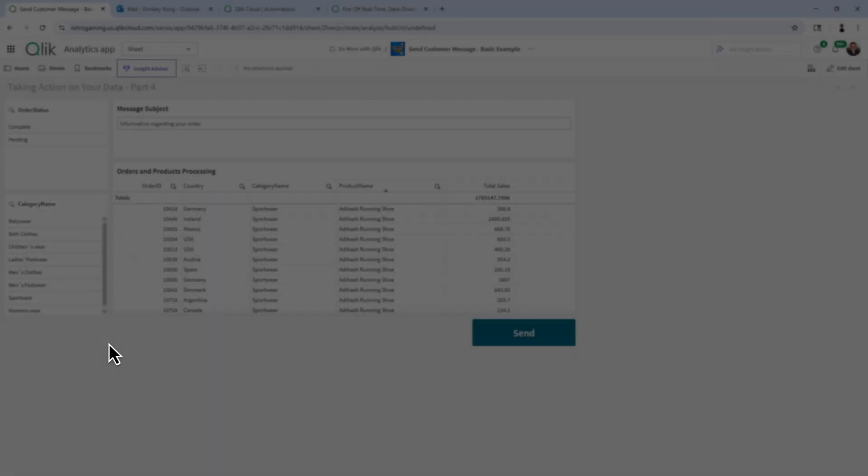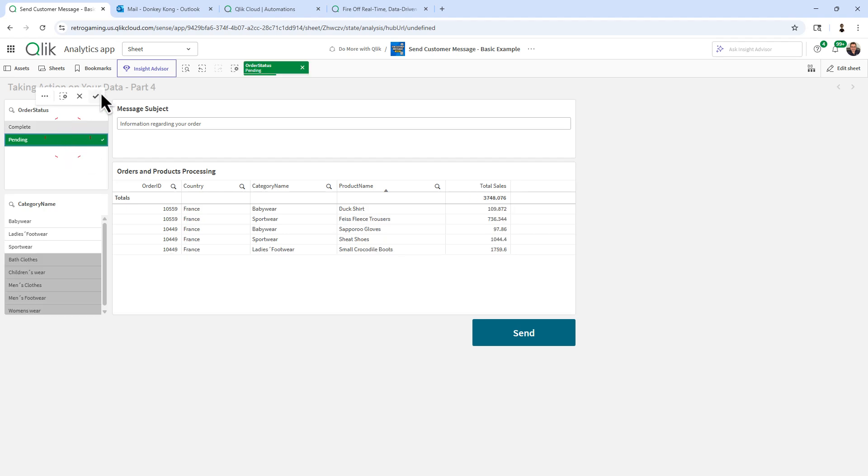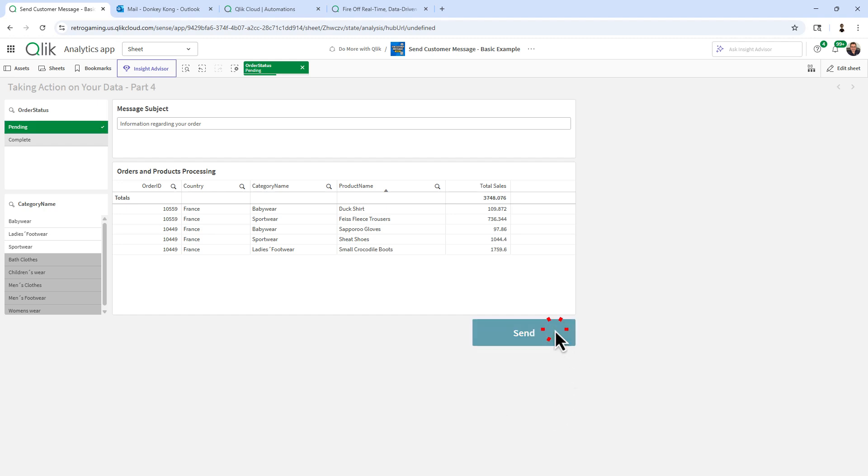Just to stick with the basics, I want to send all the orders that are pending and make whomever aware, whether it's a customer or an order fulfillment rep, and I click Send.